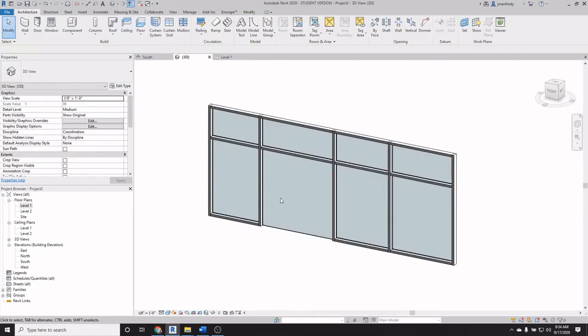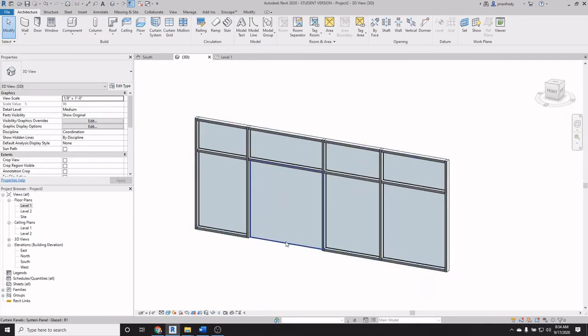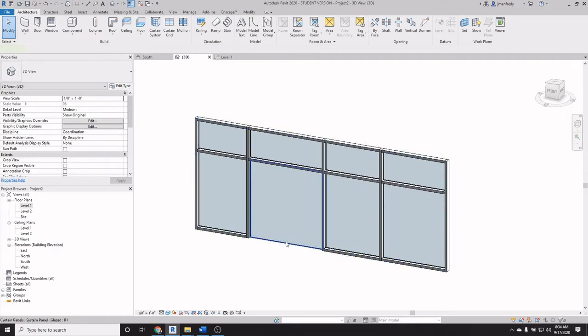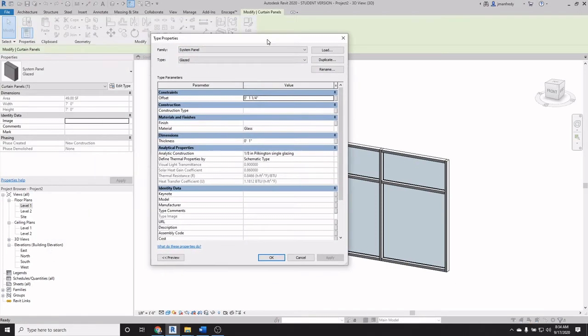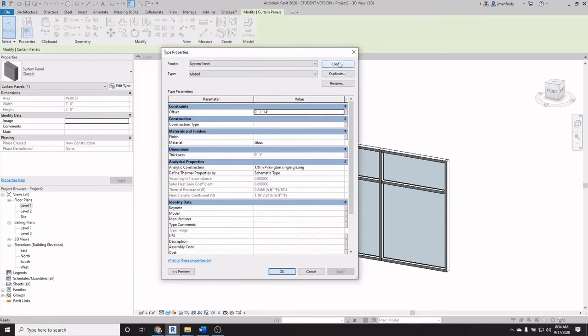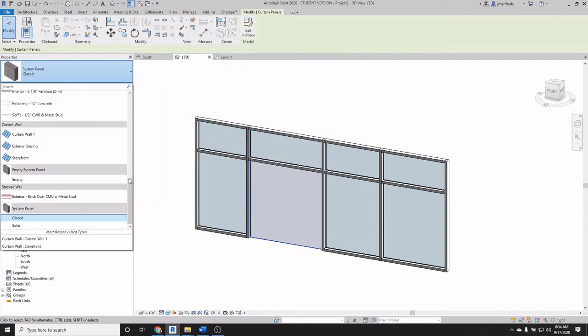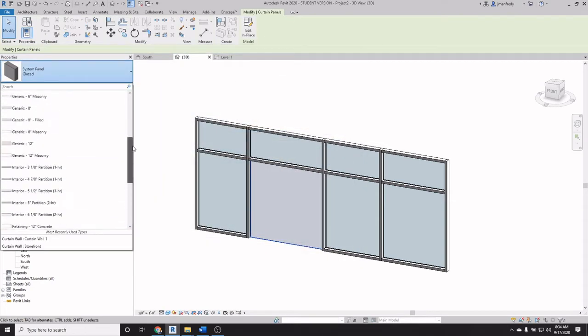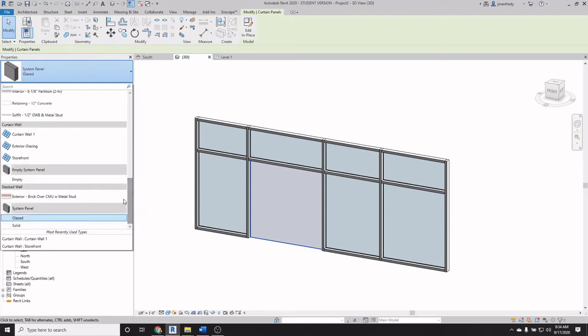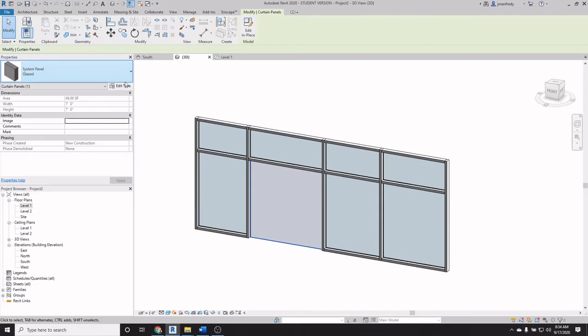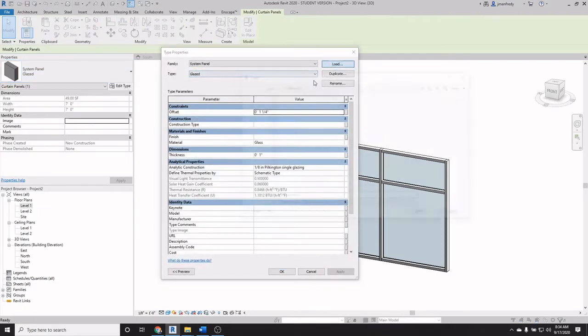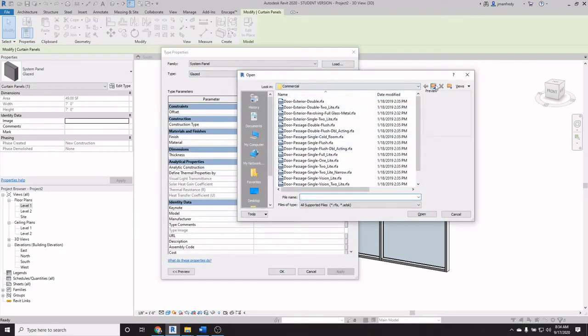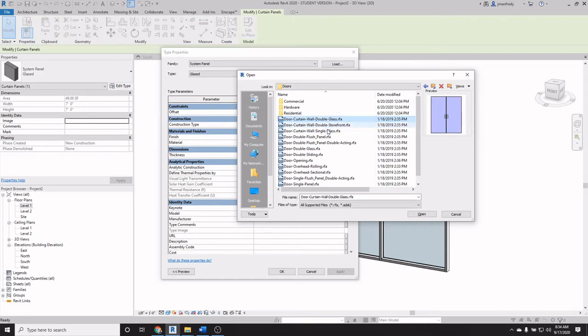So typically in order to place a door within this panel you have to select the panel using tab. Once it's highlighted you can edit type and you can load a curtain wall door into that location. Otherwise, it may be listed here under the wall types. Now, let's say it's not loaded here currently. So you can go to edit type for that panel, load, and then find a door. And unfortunately you have to use a specific type of door, a curtain wall door. And Revit only gives you sort of these three options here.